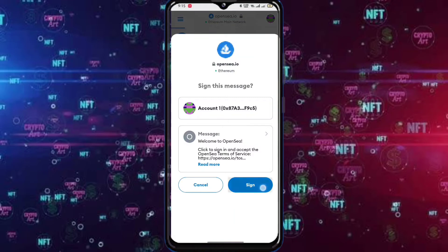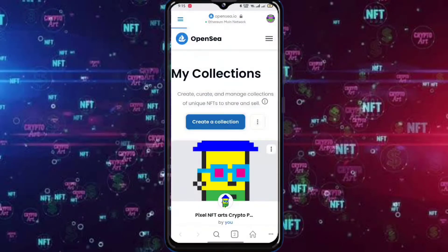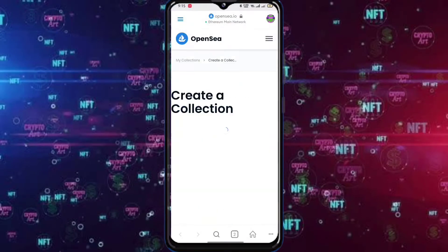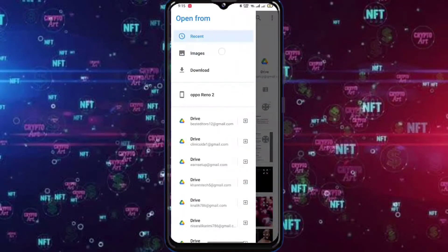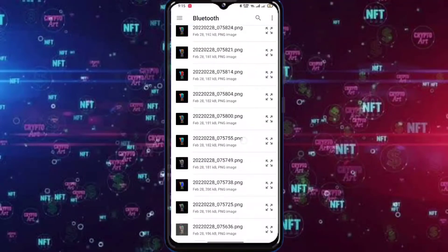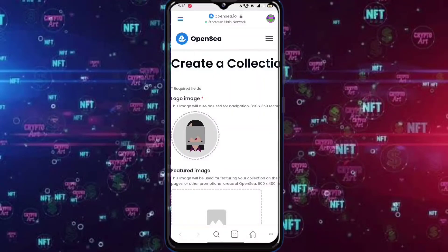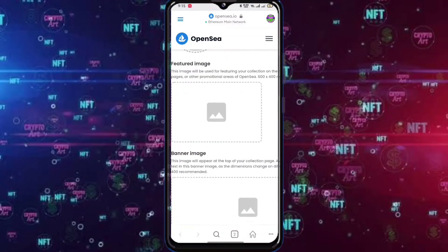Tap Sign. Add a Logo, Feature, and Banner Images. I add these quickly.